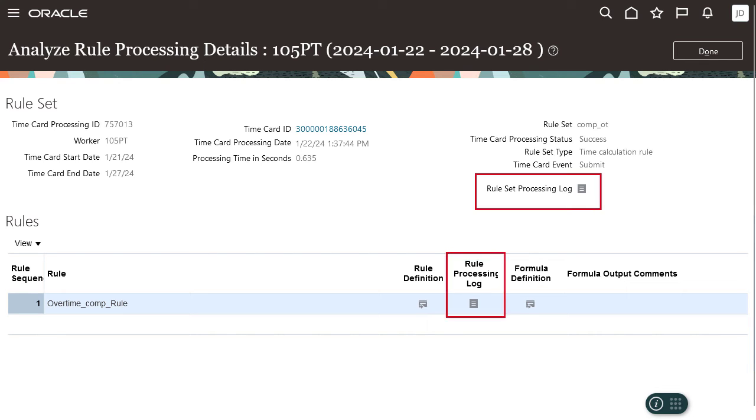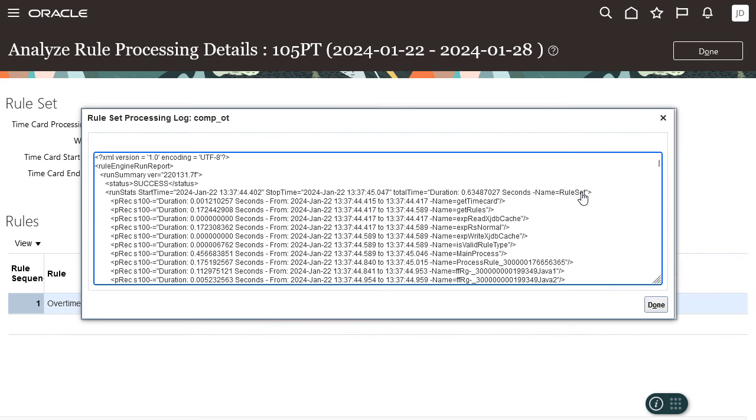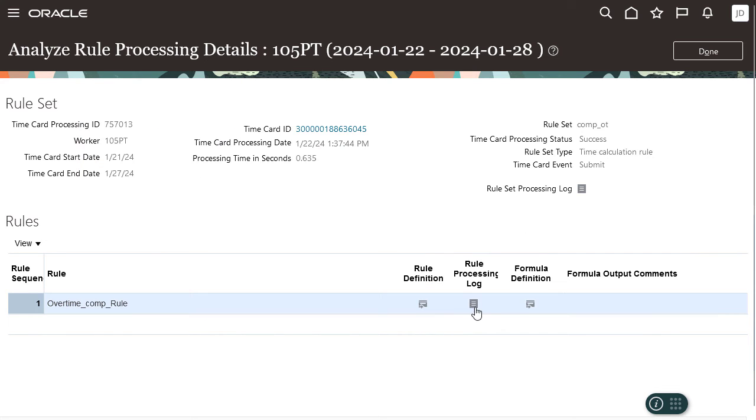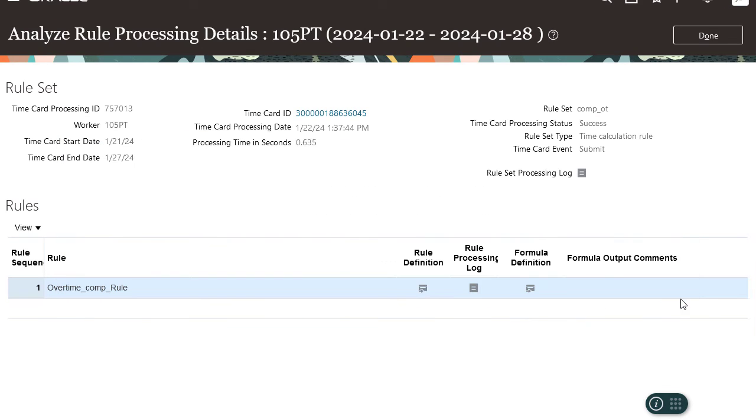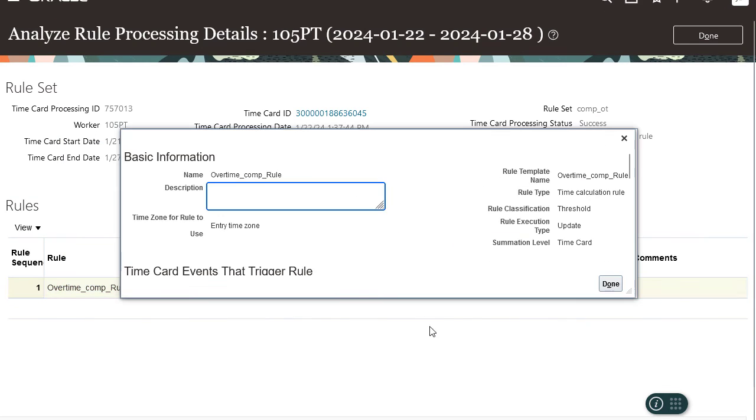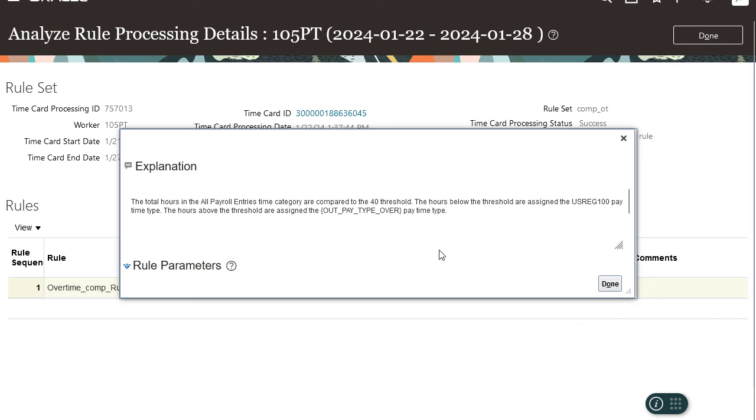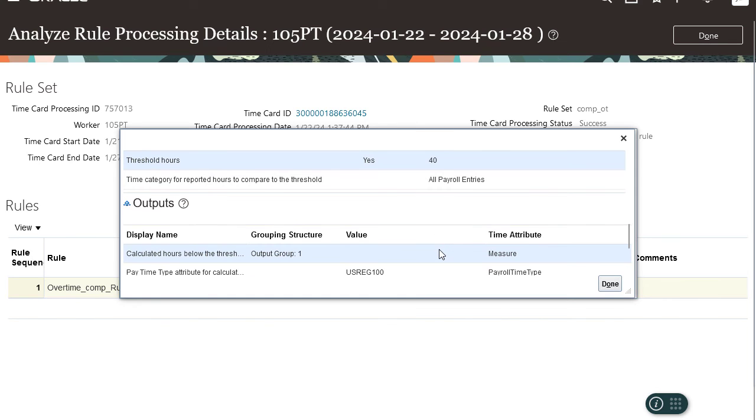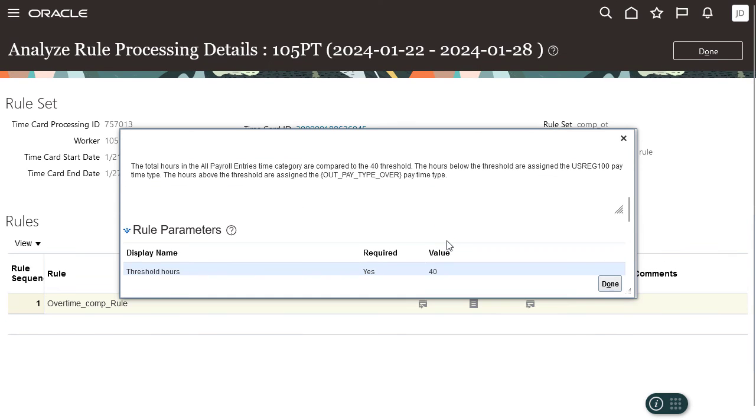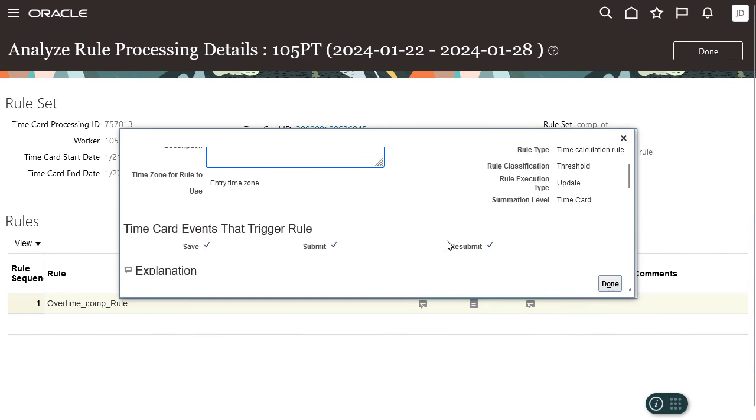Click rule set processing log or rule processing log to view the processing logs that help you diagnose processing issues. Click rule definition to view details of the time repository rule that includes the parameter and output values.